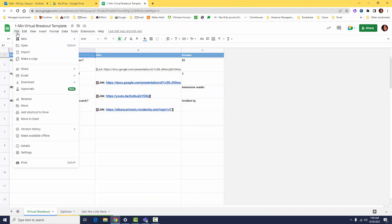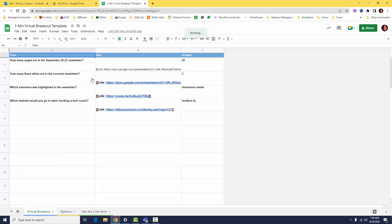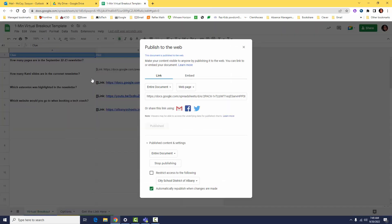When you're happy with your clues, hints, and answers, go ahead and publish your file by going to File, Share, Publish to Web.